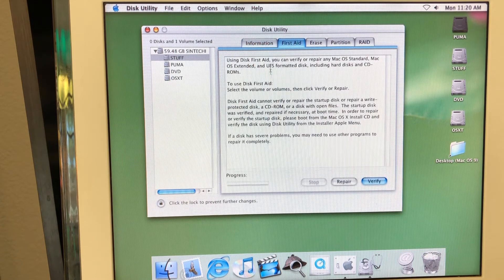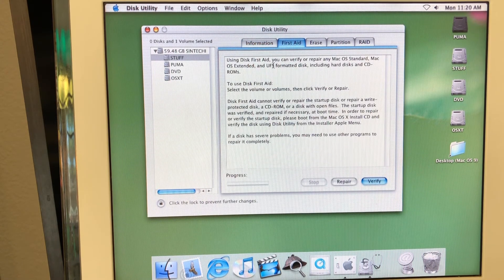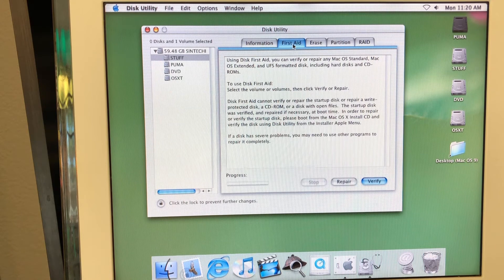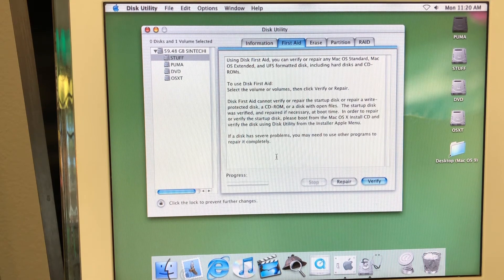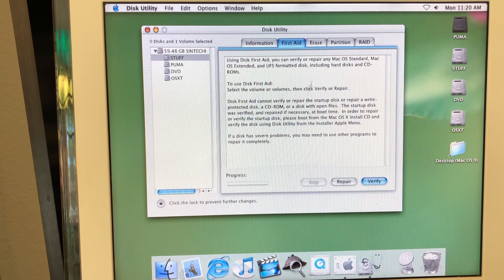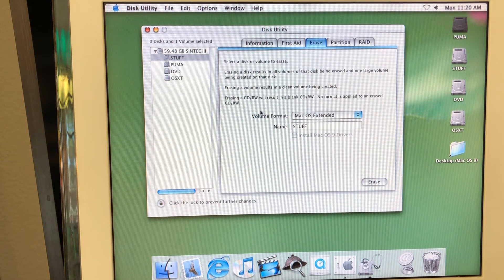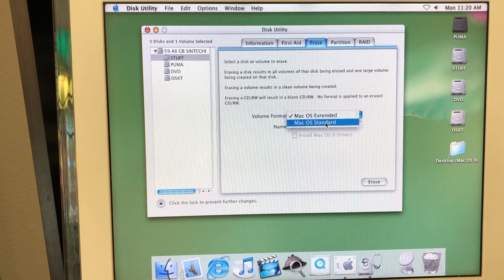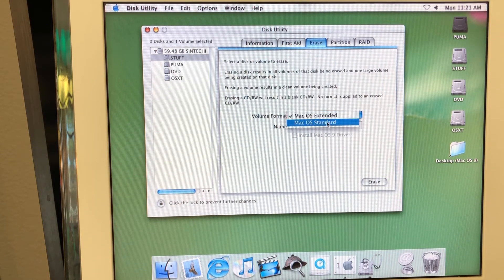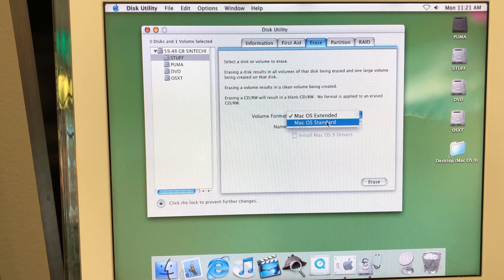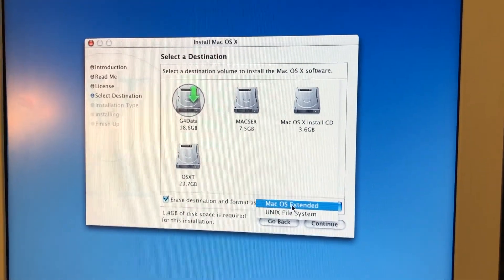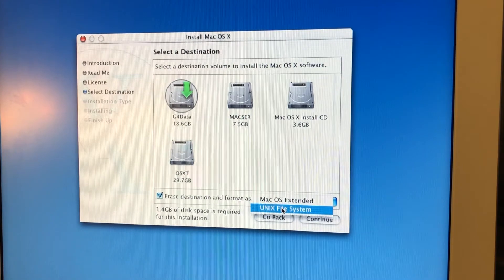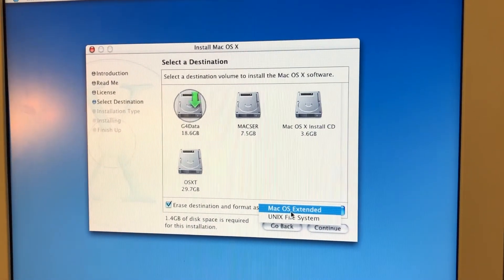So when you press here, it actually has a nice description of what first aid option is. But again, it feels something like incomplete here. It feels like some design is lacking or something. Again, erase the volume format is just only those two. There is nothing else. But when you actually installed macOS 10.1,